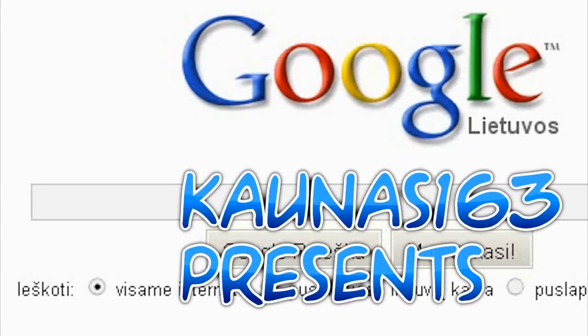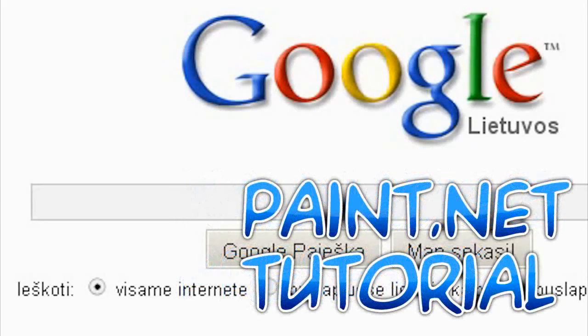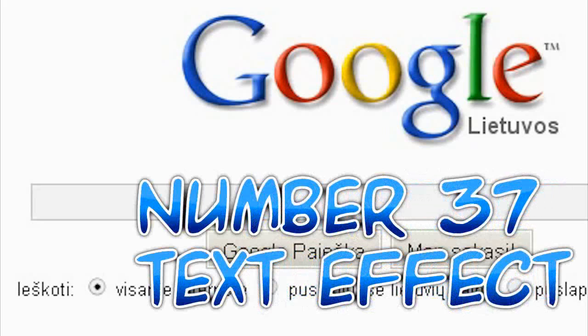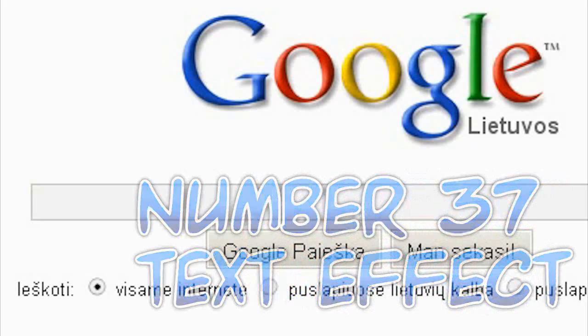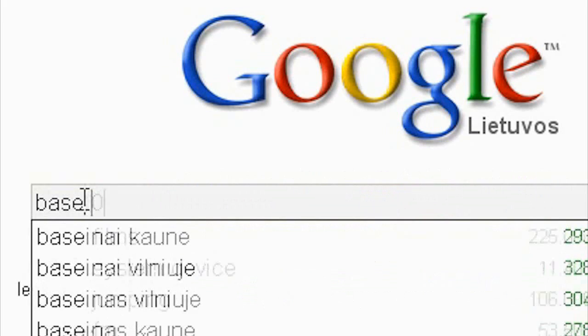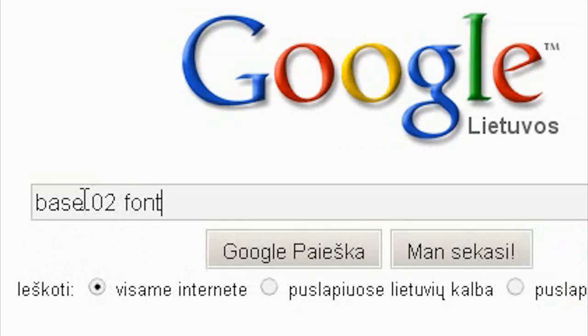Hello! For this tutorial you will need base02 font. You can also use other fonts, but I recommend this one.